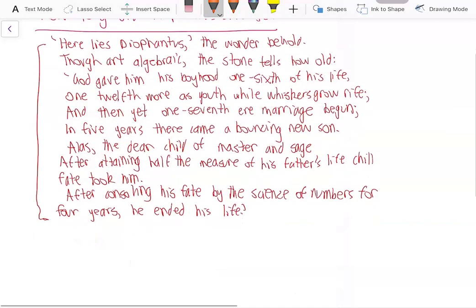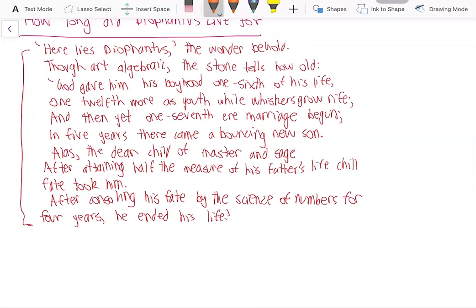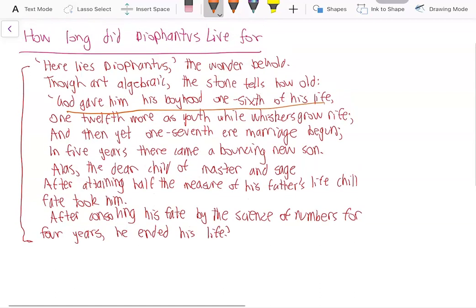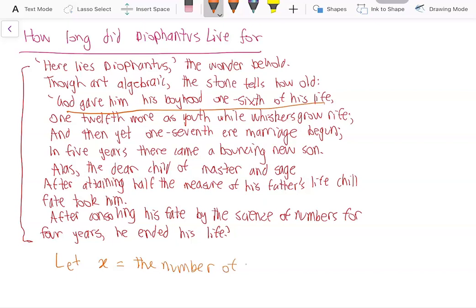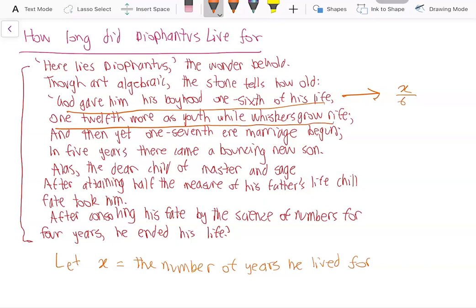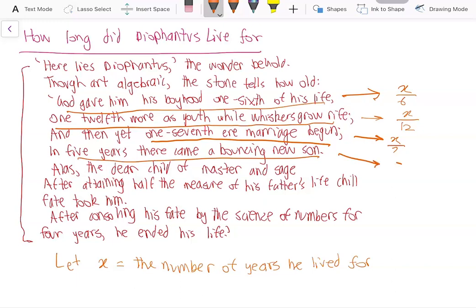Okay, so let's see how long Diophantus lived for. Let X be the number of years he lived for. His boyhood was one sixth of his life, which is X over six. One twelfth more as youth while whiskers grow rife — so X over twelve is one twelfth of his life. Another one seventh of his life before marriage began, so X over seven years. And in five years there came a bouncing new son, so that's five more years.